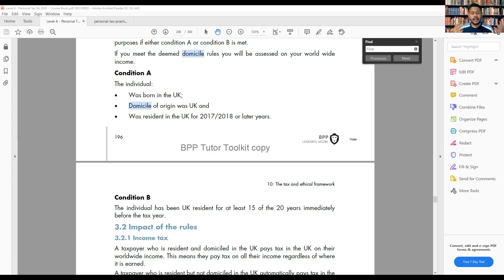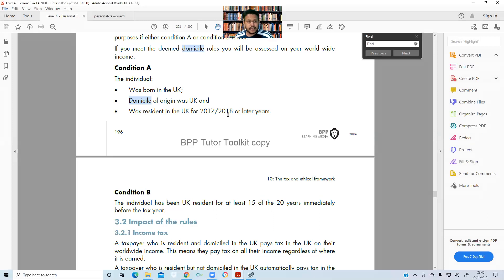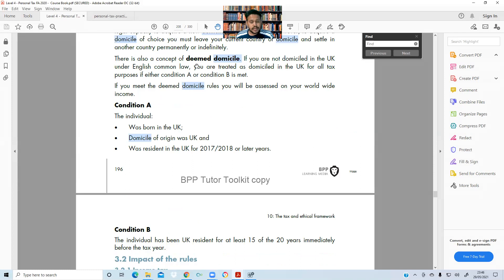Domicile is essentially: are you a resident of the UK such that all UK tax rules are applicable to you? If you are domicile in the UK, every single tax rule applies. There is also a concept of deemed domicile. Let's look at the conditions for deemed domicile. If you are not domicile in the UK under English common law, you are treated as domicile in the UK for all tax purposes if either Condition A or Condition B is met.